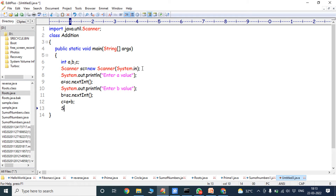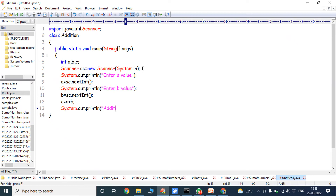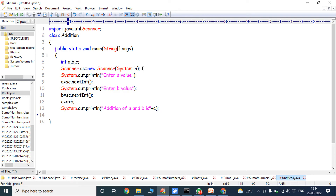Then we are performing the addition operation between a and b by using: c = a + b. After that we have to print c value. System.out.println addition of a and b is, plus c. So c value is printed. After that the main method is closed and the class is closed. This is the simple program for addition of two numbers using scanner class.